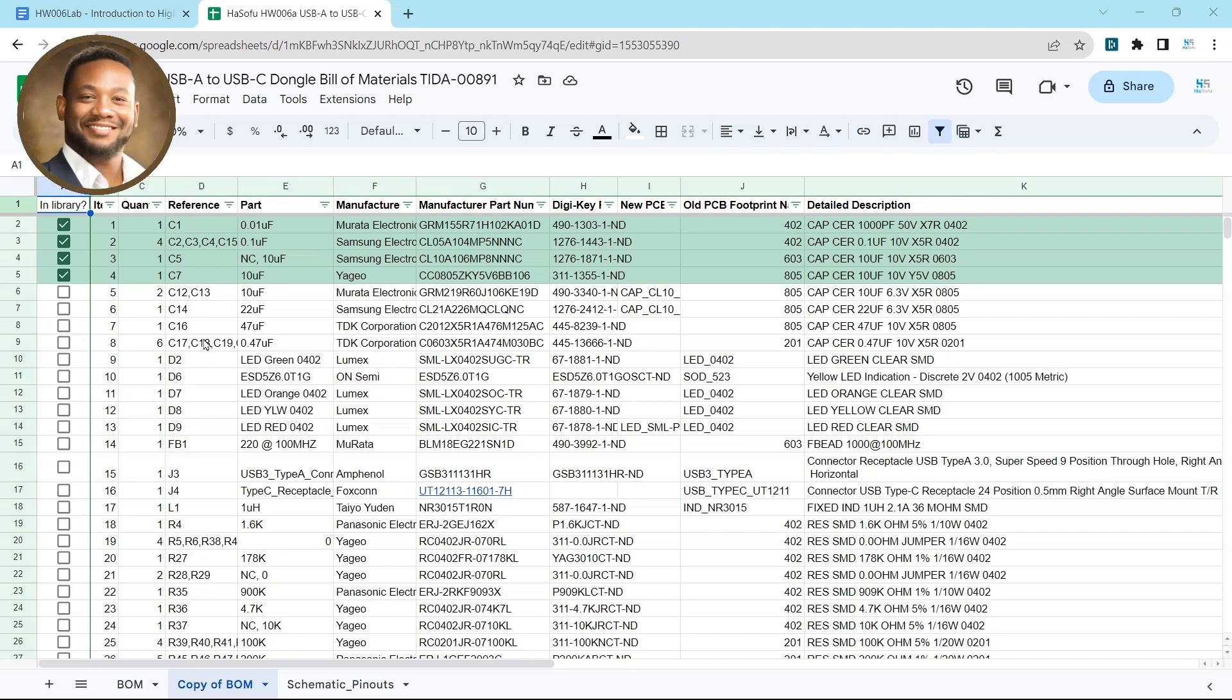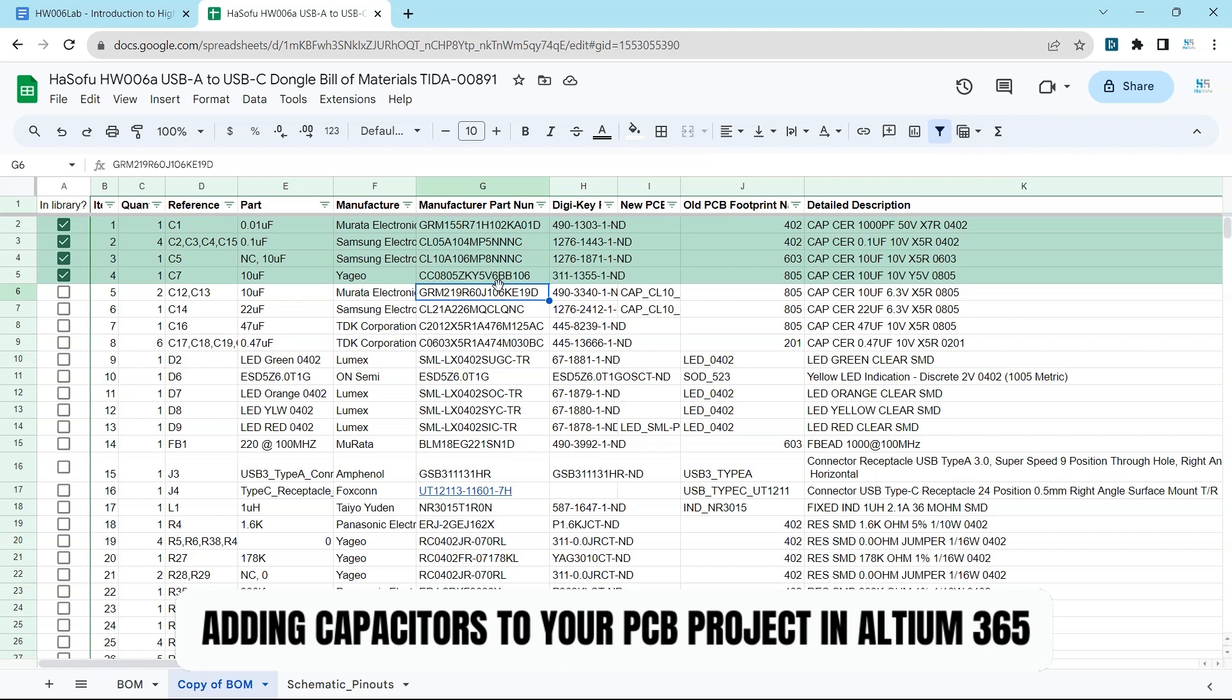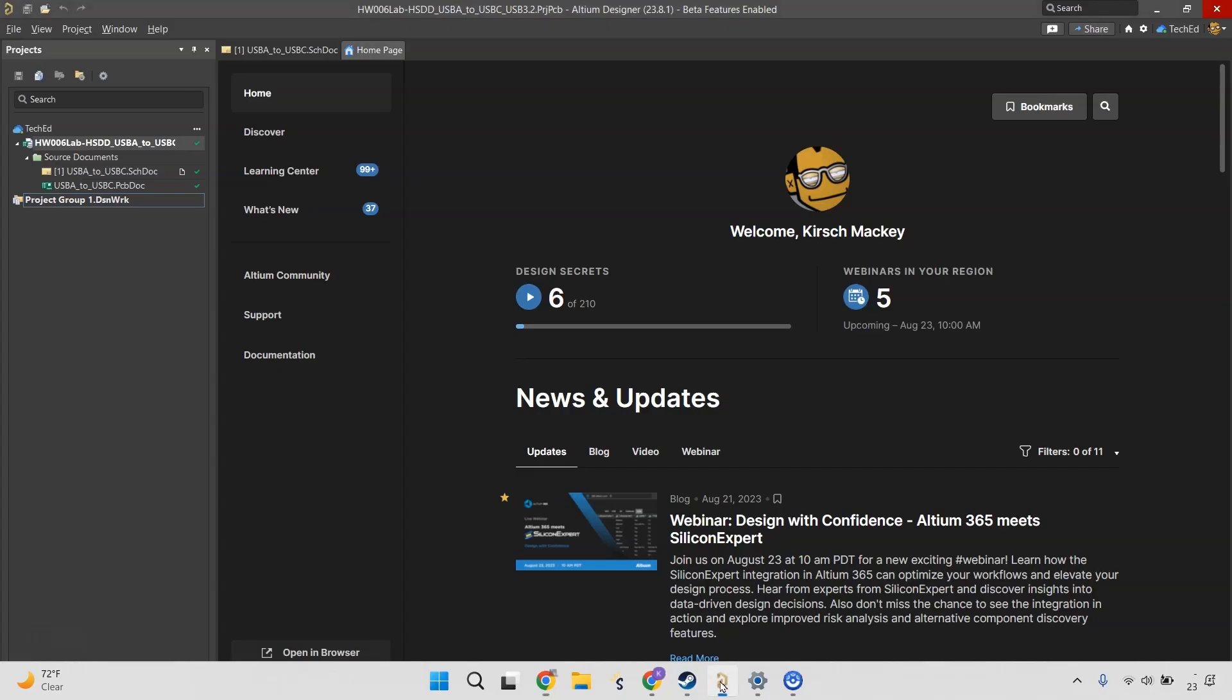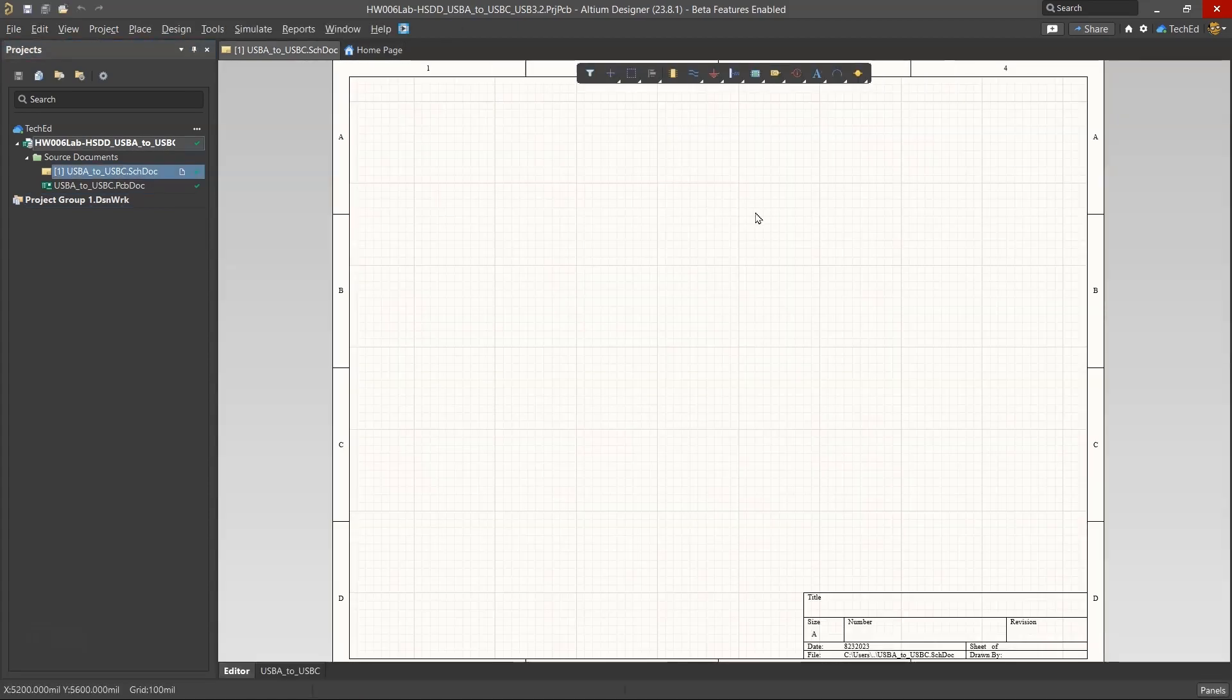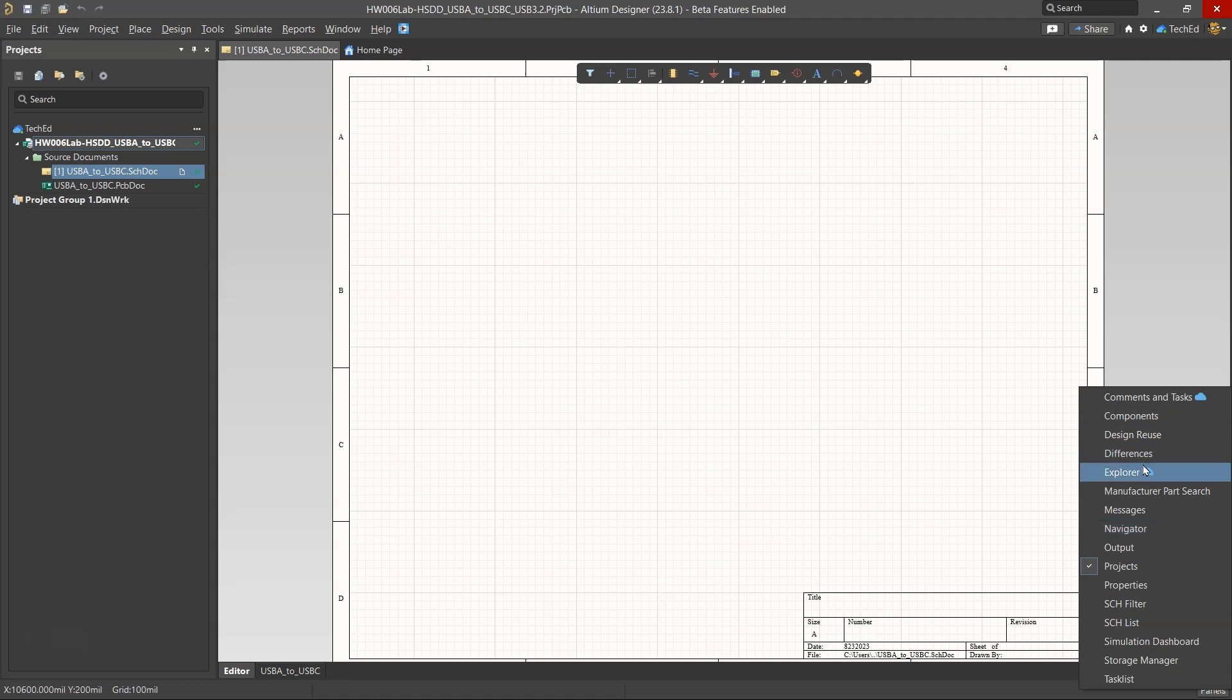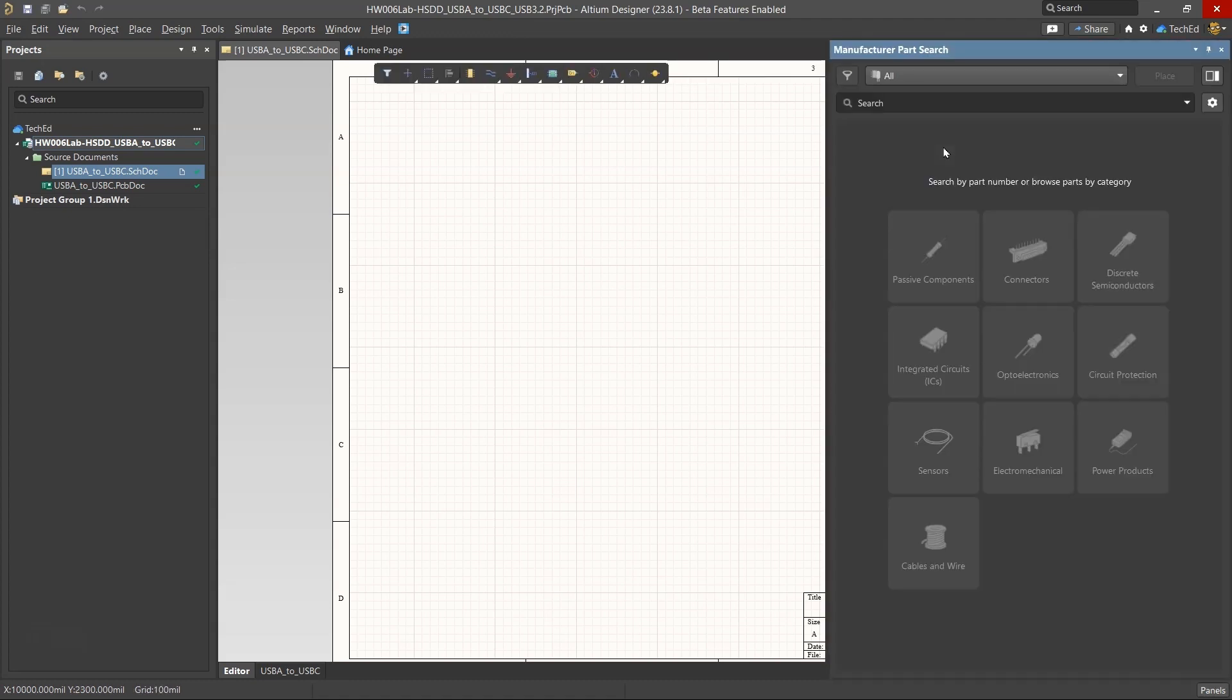Hey, welcome back. So we need to finish getting the rest of our capacitors in this project. Let's go ahead and do that. First step is to get the manufacturer part number. Then the next step is to go into your Altium design project, use the manufacturer part search from panels, manufacturer part search.